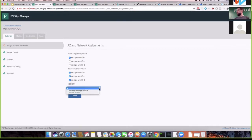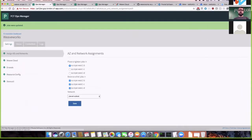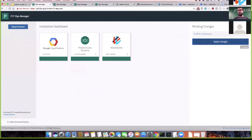Then you only need to choose a network — one that's managed by Ops Manager — so you don't have to know any subnet IDs. Choose, for example, the network that the Elastic Runtime uses for its VMs, so our Scope app will be in the same network. Click Save, jobs are updated, and you go back to the Installation Dashboard where the Apply Changes button is now active.